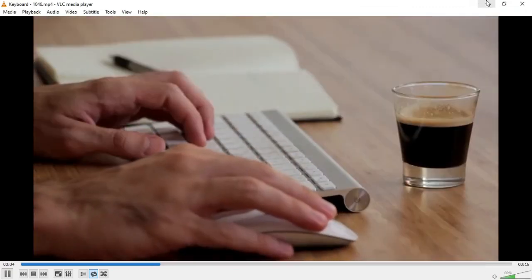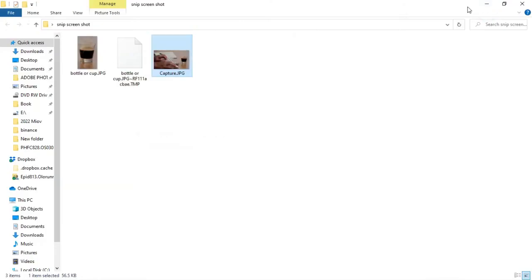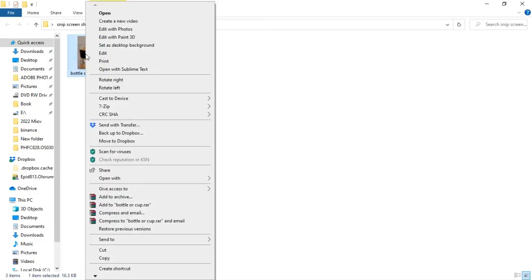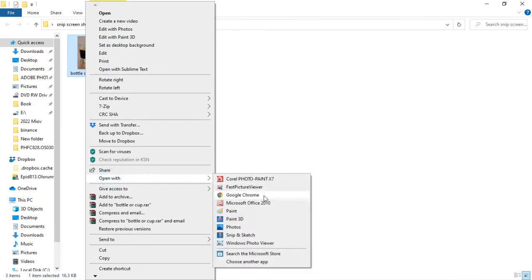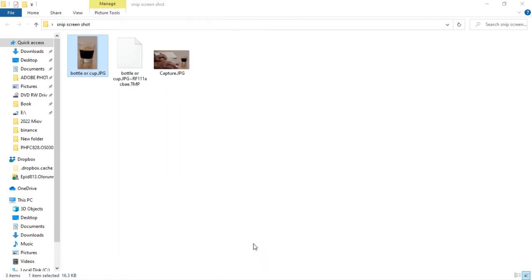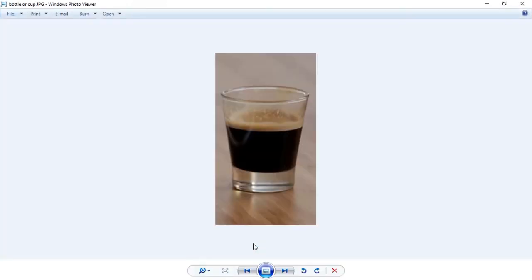Let's check out how our new image saved in the folder. This is the new image we saved. I'll open it with Windows Photo Viewer — this is the image and the name is 'bottle or cup'. That is how you take a screenshot of your computer or laptop screen for free, without needing any additional software.